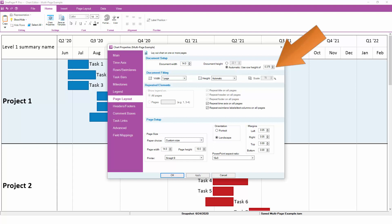This way, as you add and remove tasks from your chart, OnePager will have the ability to increase and decrease your overall document height based on the total number of tasks in your chart.